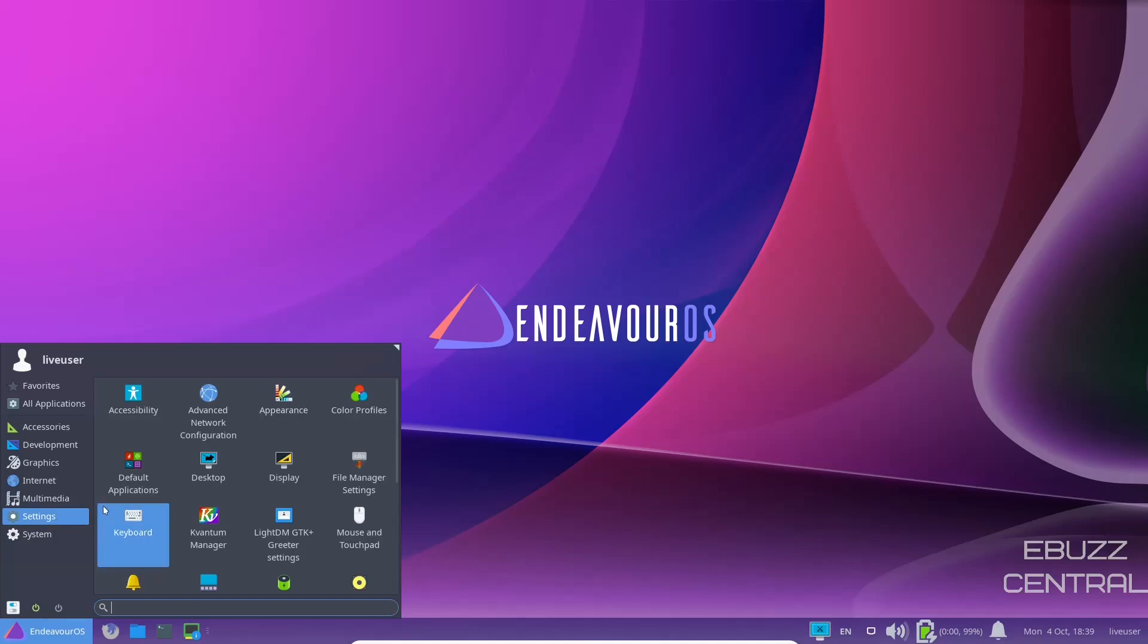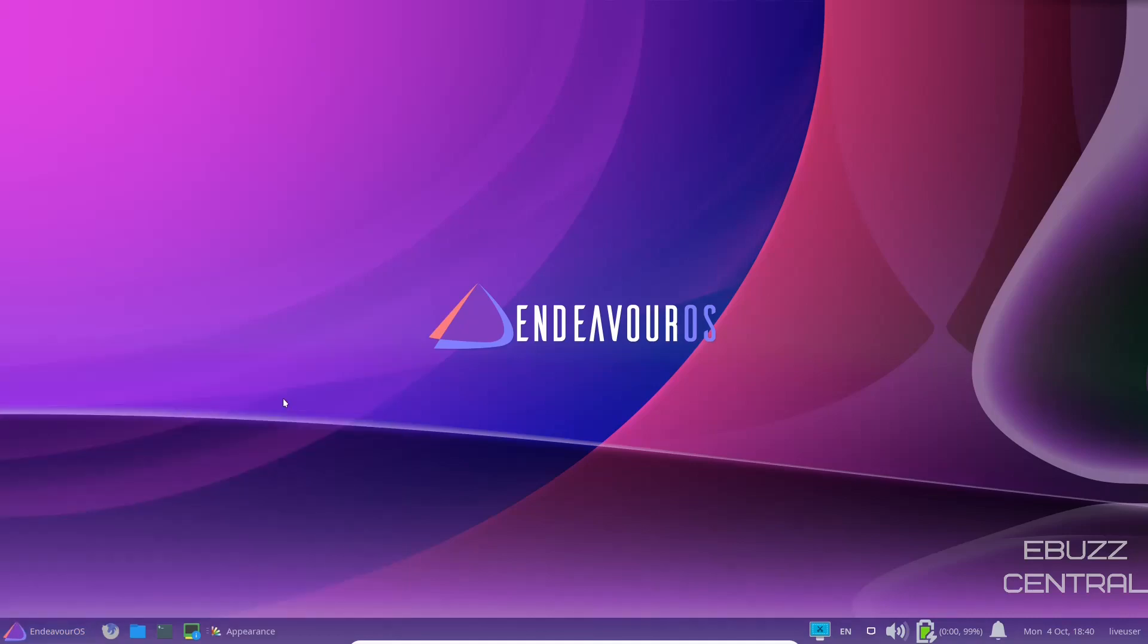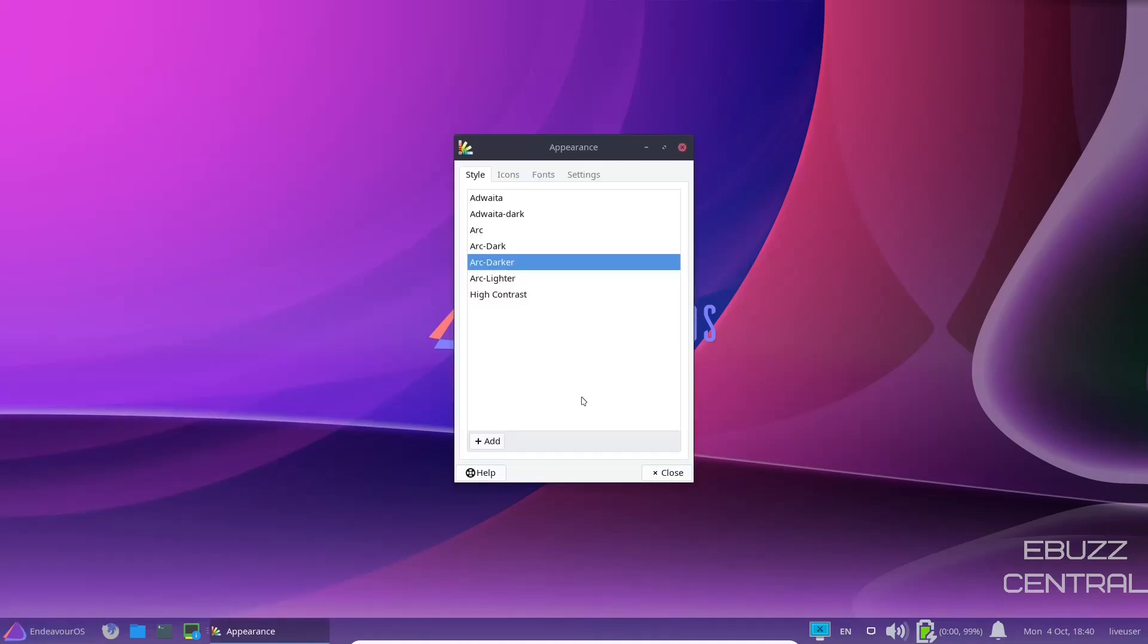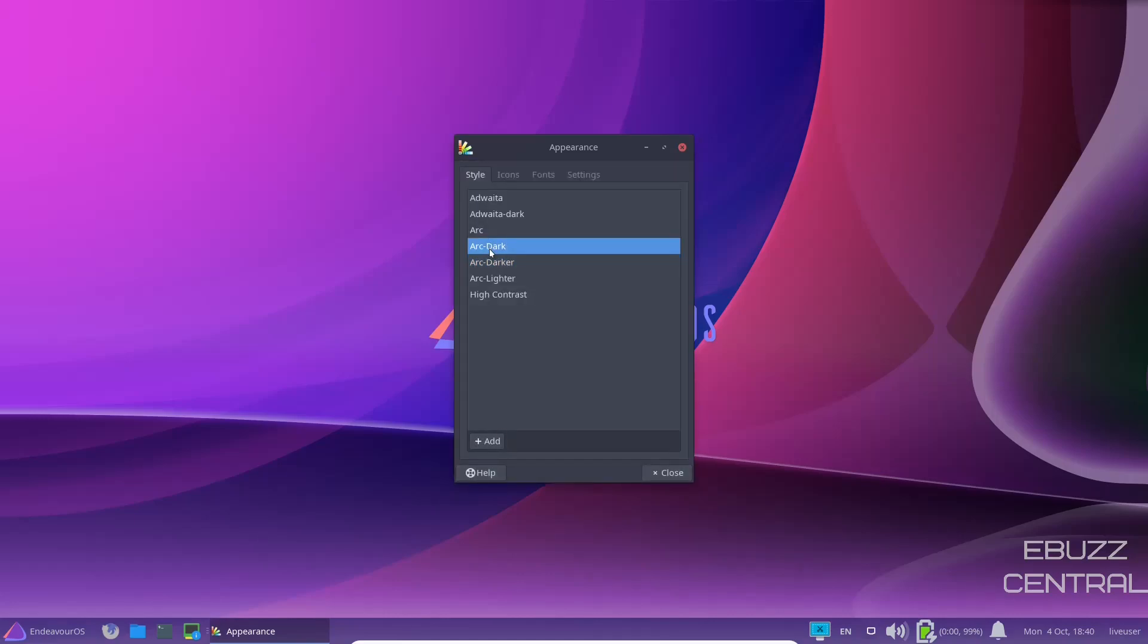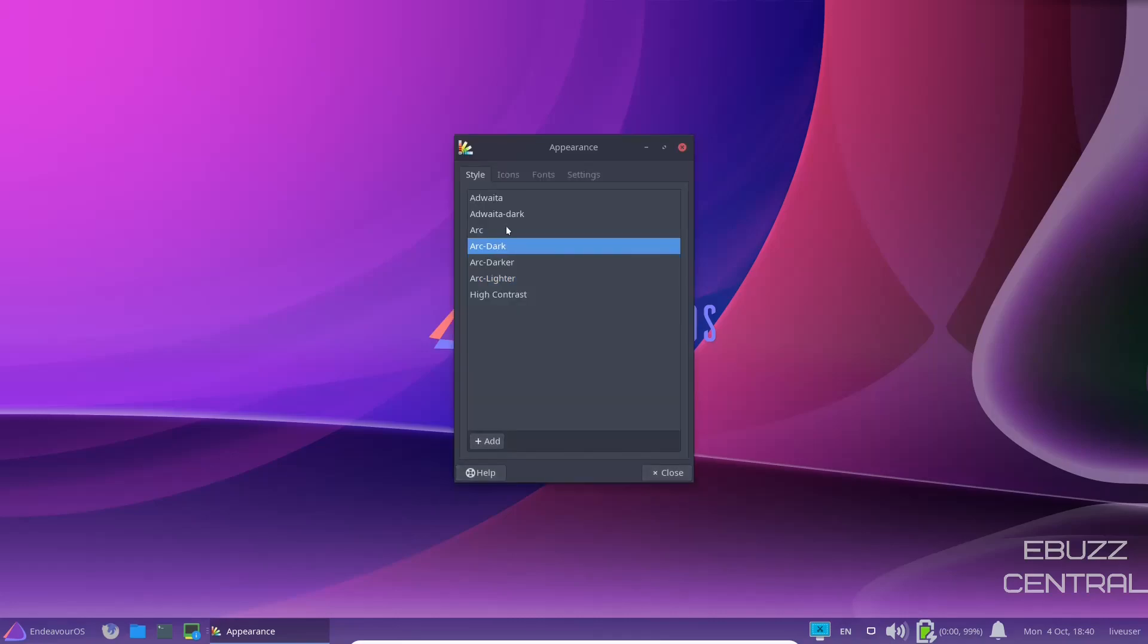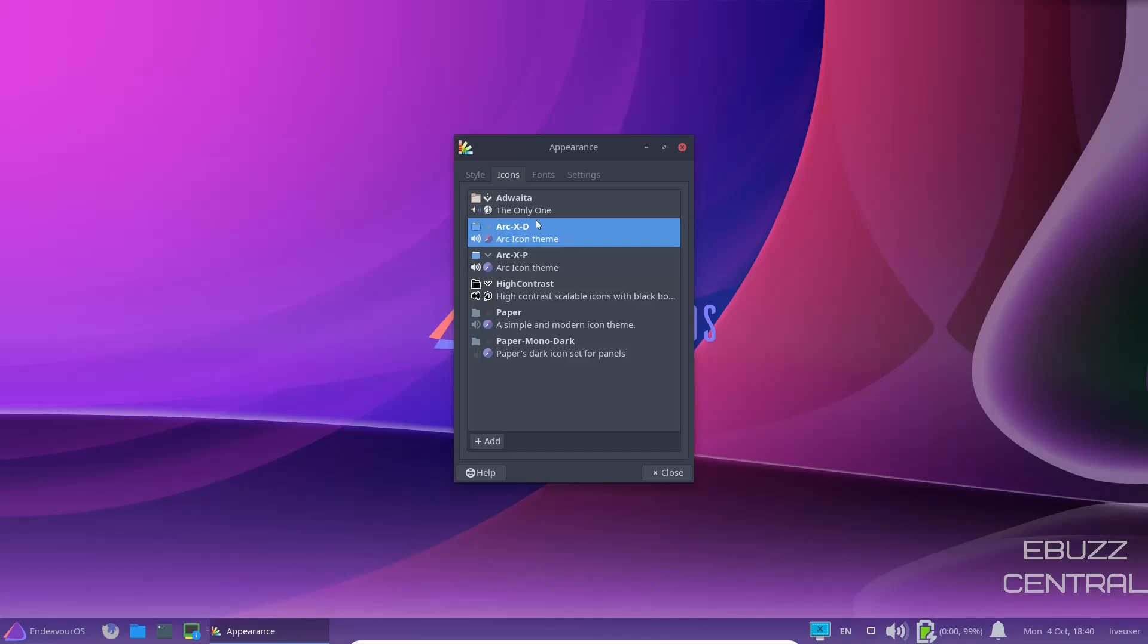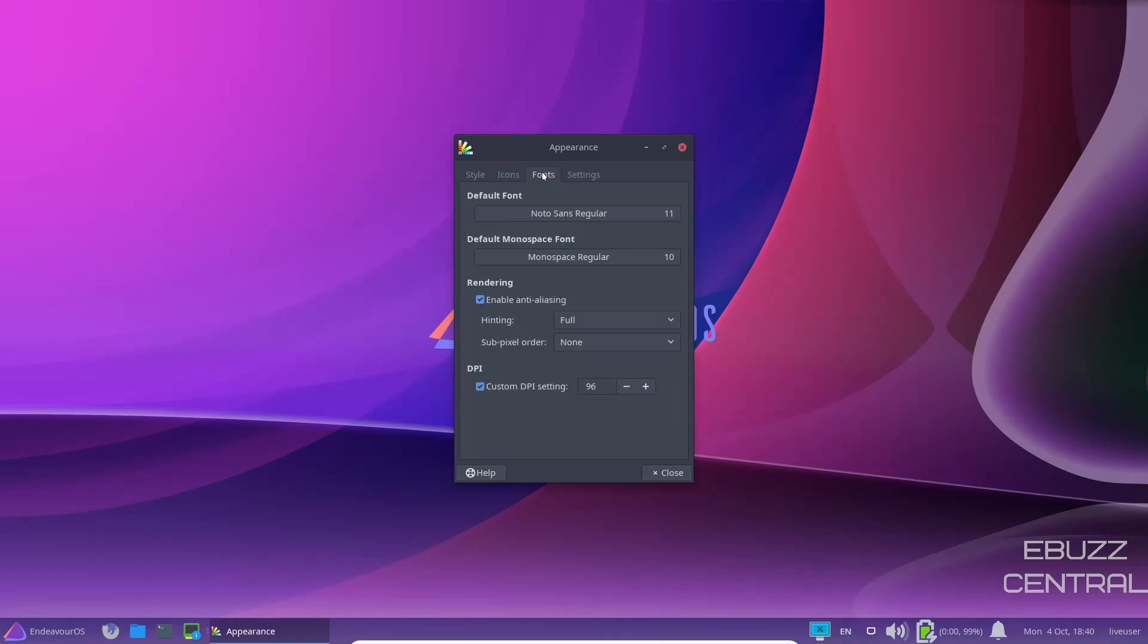Then you've got accessibility, advanced network appearance. Let's check out appearance. Right now we're using arc darker. You can change that to arc dark if you wanted to. Arc darker or lighter. I'm just going to go back to arc dark. Arc icons. We're presently using arc XD. You could use arc XP if you wanted to. I'm just going to stay with that.